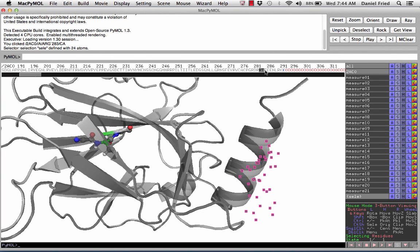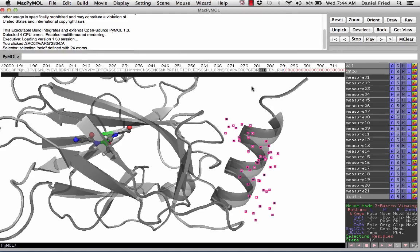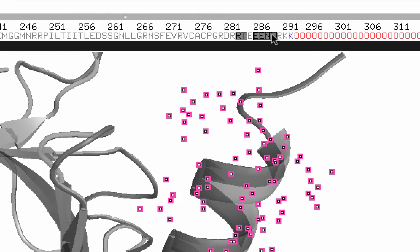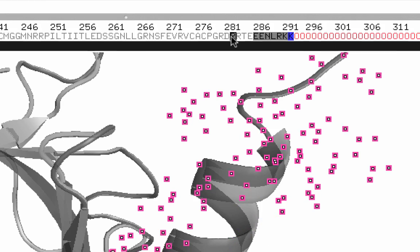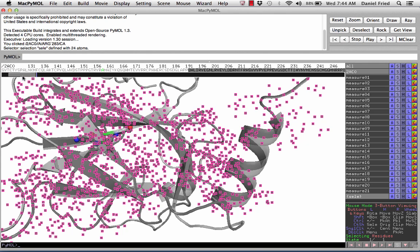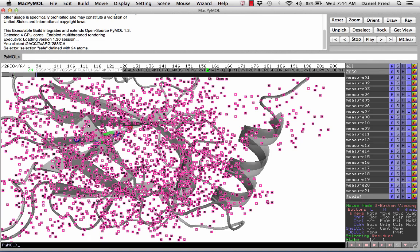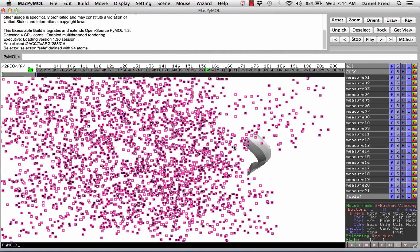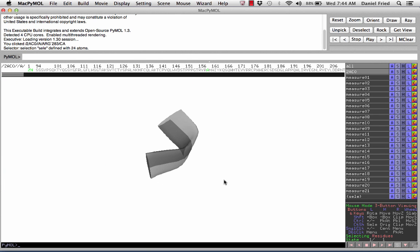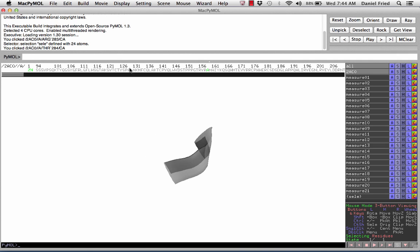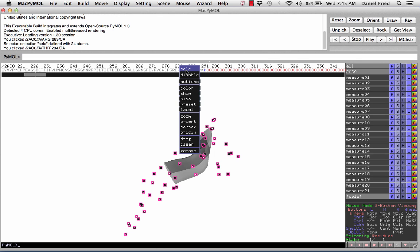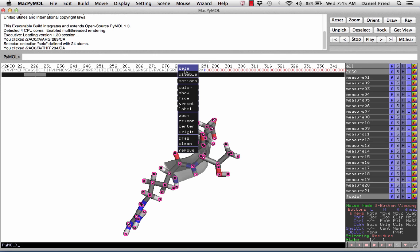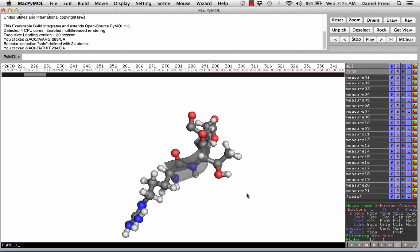That is the R here. We'll click on the T and the E, so that gives us our tripeptide. Just as before, we're going to highlight everything except for that tripeptide so that we can hide it. Now we have a small part of the alpha helix isolated so that we can check out its phi and psi angles. Scroll back over to the tripeptide, highlight the three amino acids, and we'll show its sticks and we'll show its spheres.